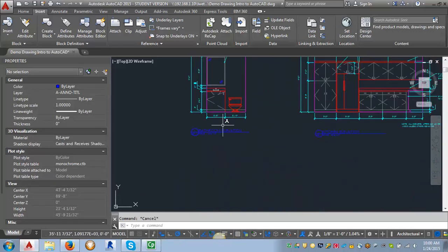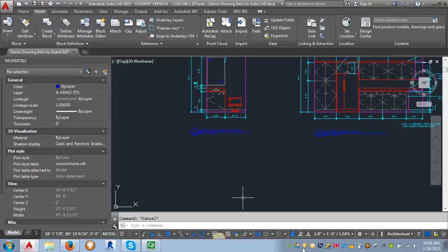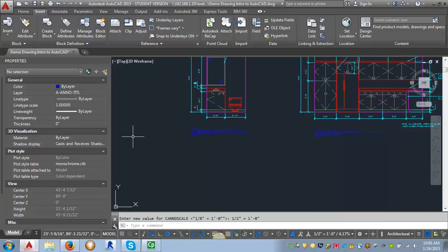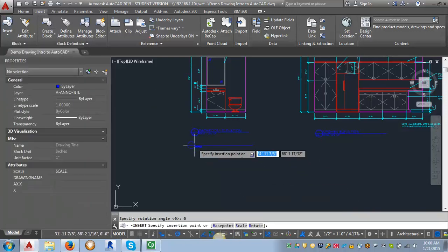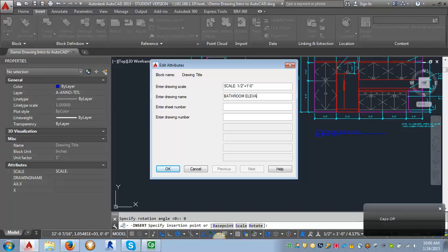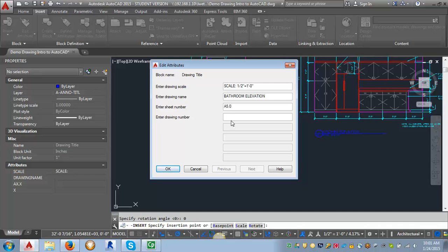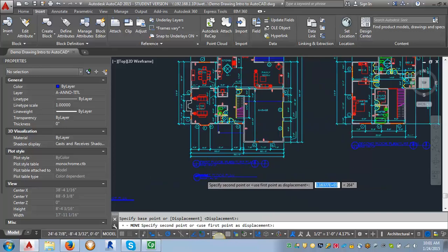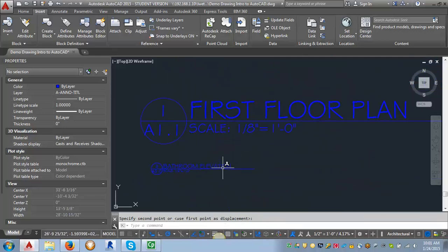Let's go up to our elevations. For our elevations, they're at one-half of an inch. Let's see what happens if I put the block in at a half inch — I'm going to change my annotation scale to one-half of an inch and insert my block, Drawing Title. My scale is going to be one-half of an inch equals one foot zero inches, my drawing name is Bathroom Elevation, my sheet number is A5.0, and my drawing number is drawing number three. Click OK. Again, you can see it's put in those values. If I move this one next to the one I created for the floor plan, you can see it's quite a bit smaller — and that's the annotative block at work, so that when you go into your viewports and scale them, the text is all going to come up at the same size.